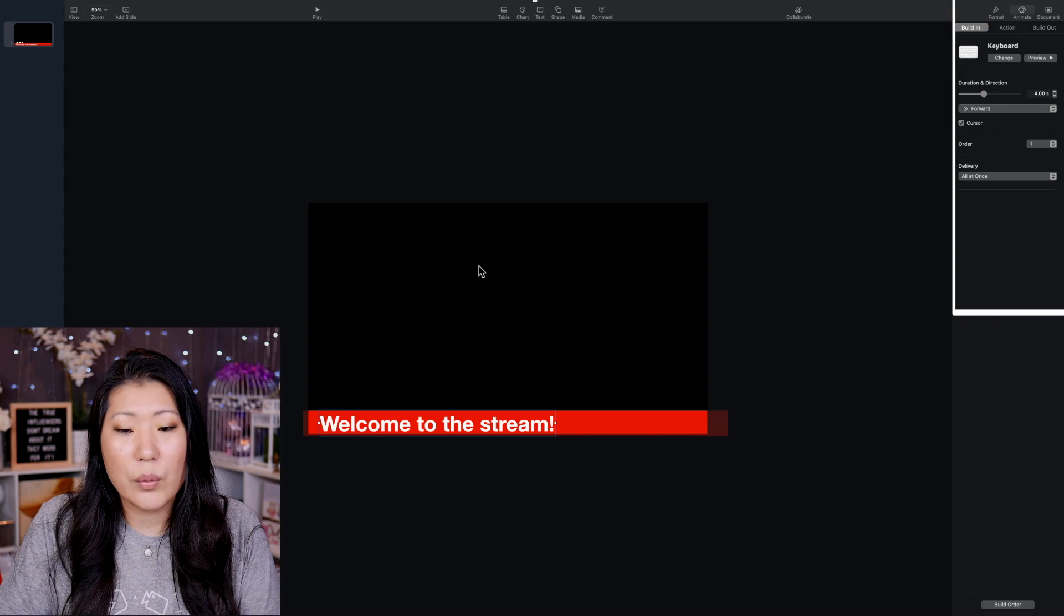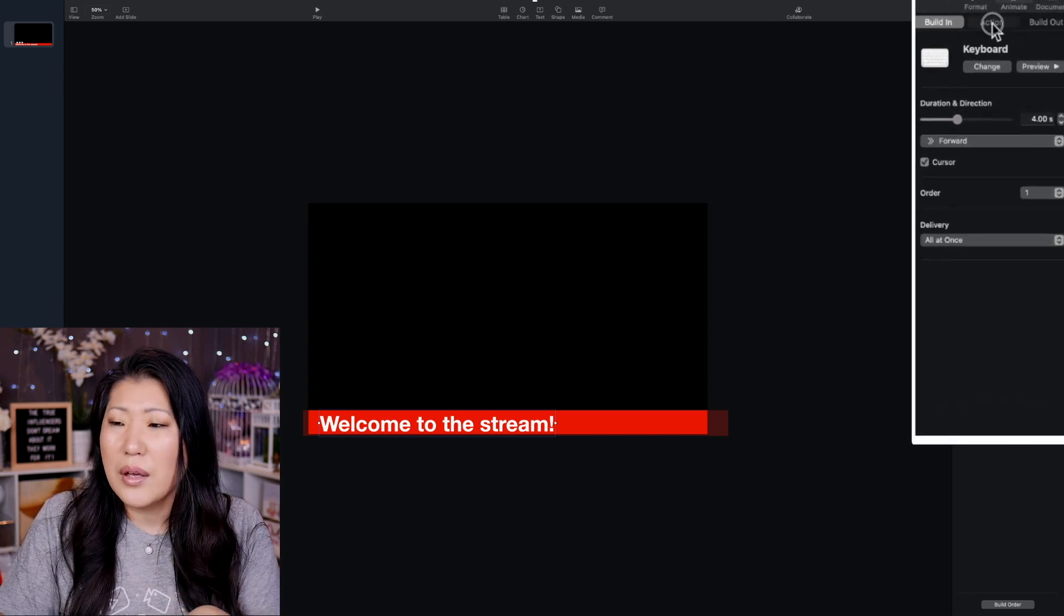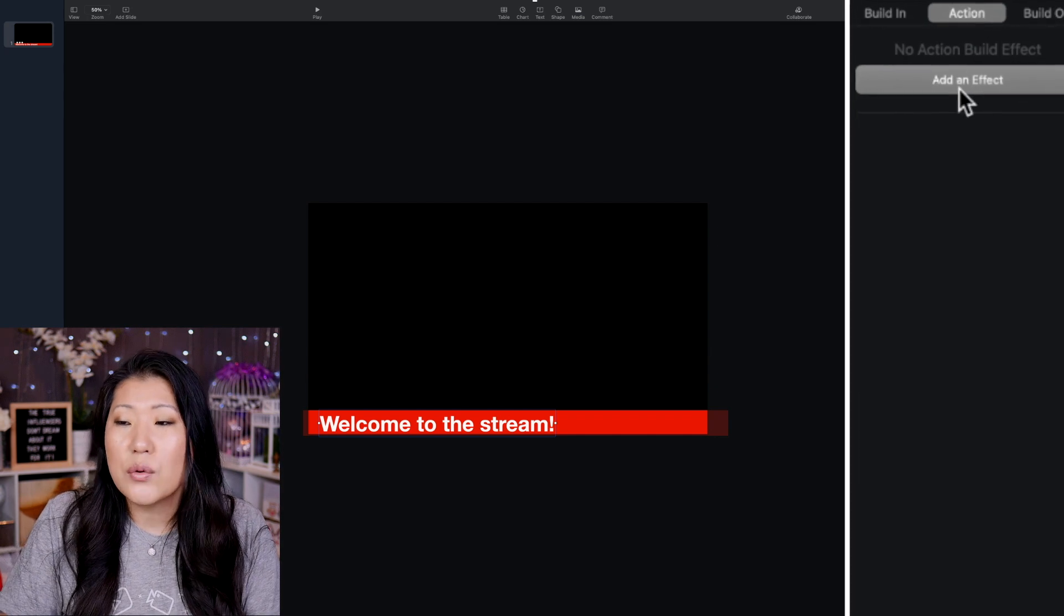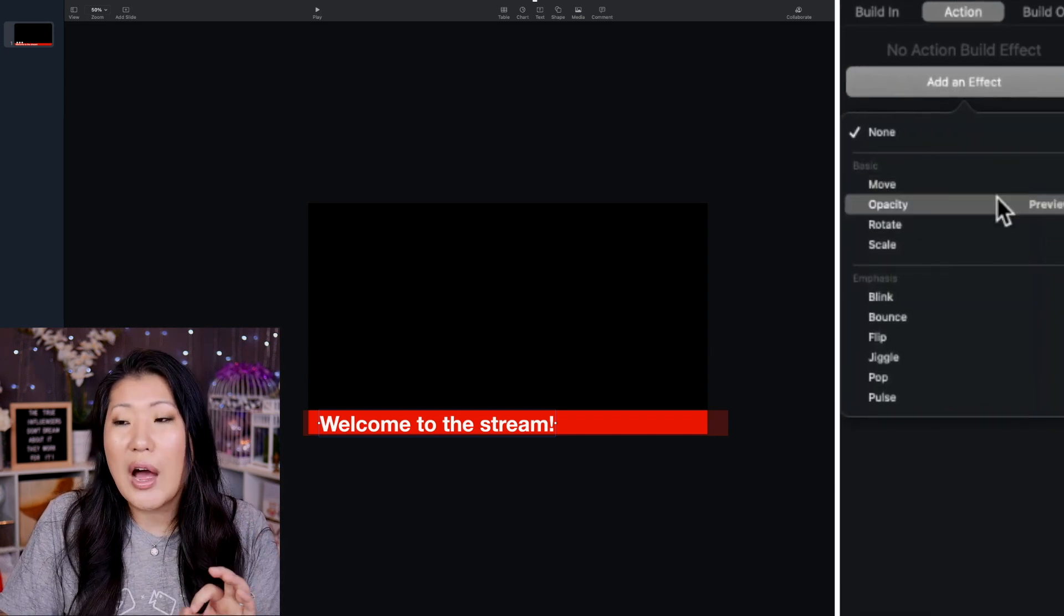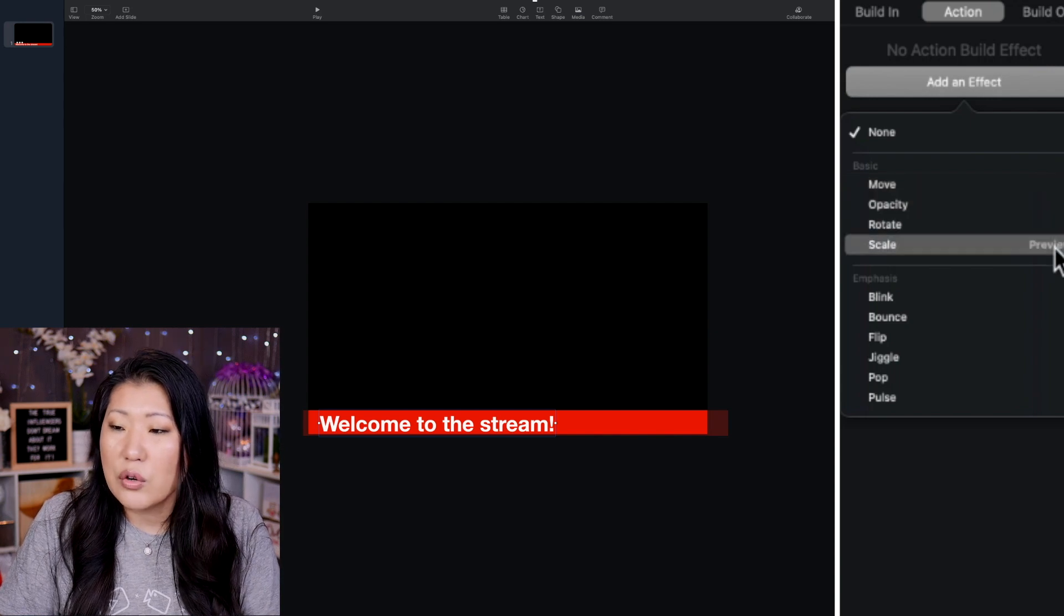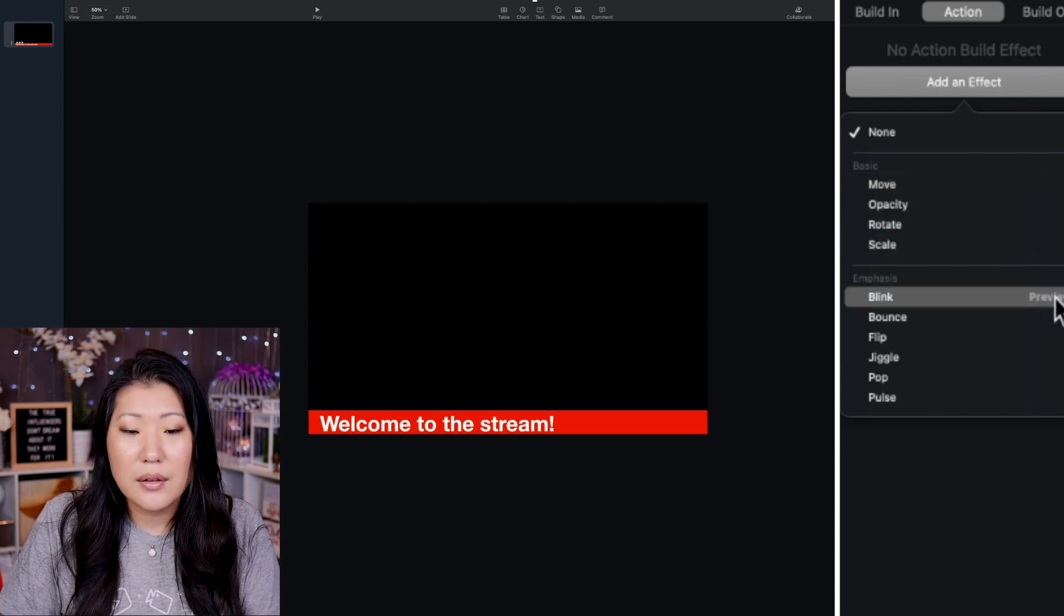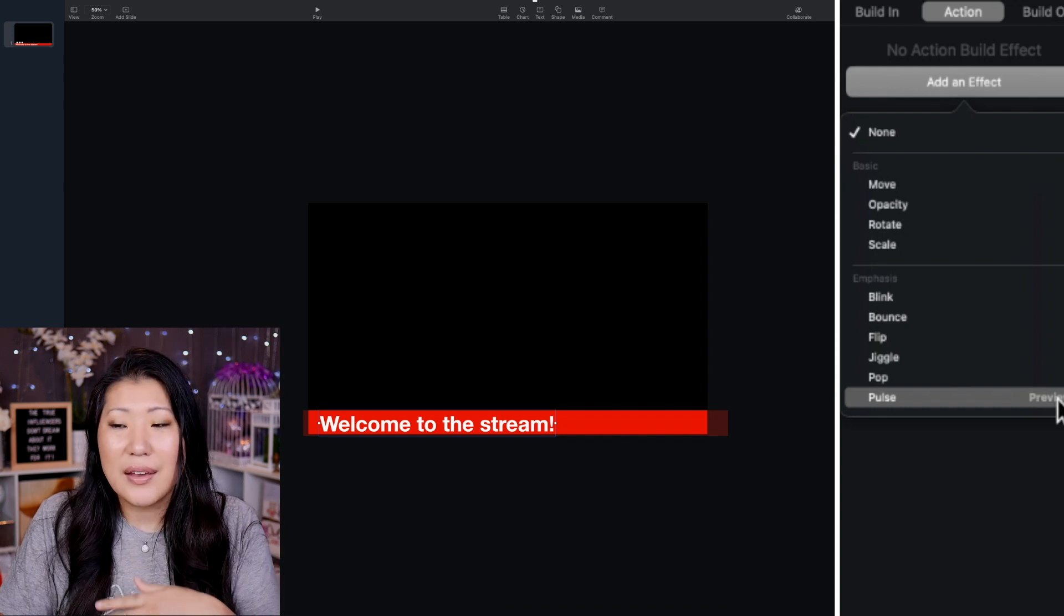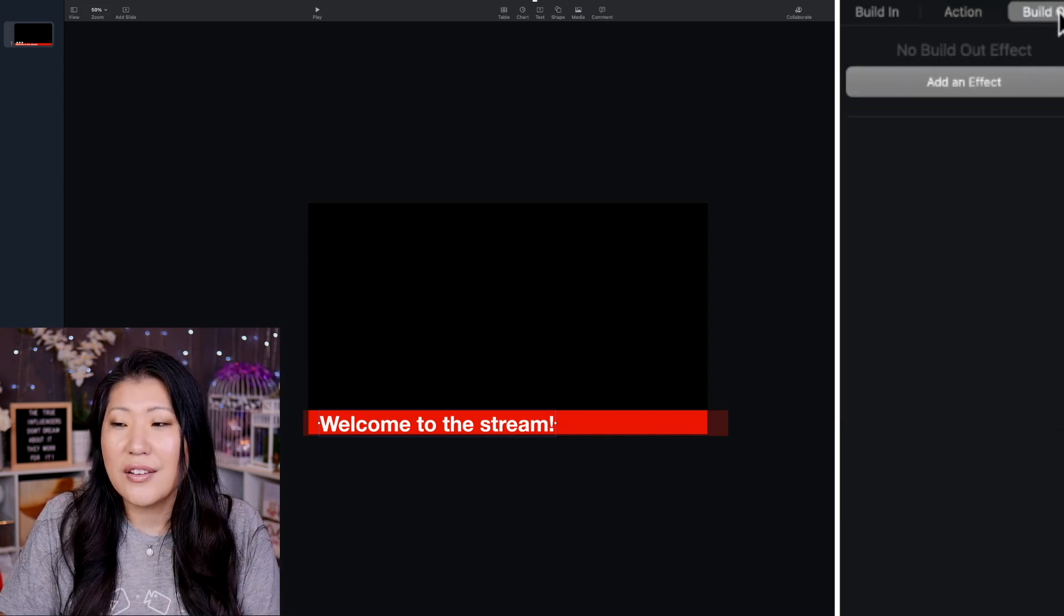Now, if you want it to do any kind of action while it's on screen, then we're going to go to this middle one. So there are definitely a lot fewer options here, but you could still take a peek at these. So we can rotate them. We can scale. We can blink. Actually, because I think it's just going to come in like a typewriter, I don't feel like we need an action on this.